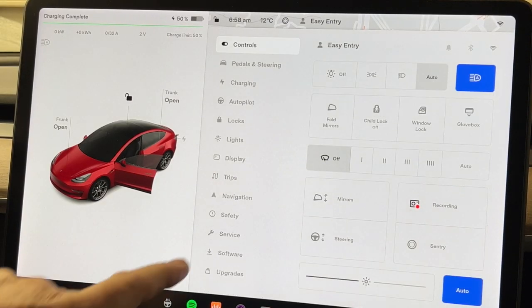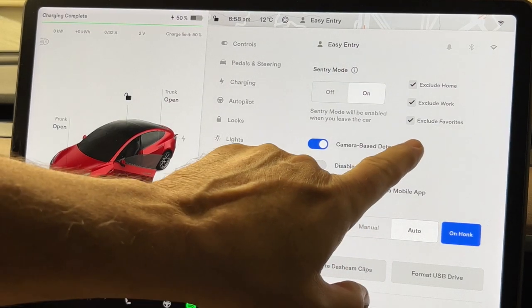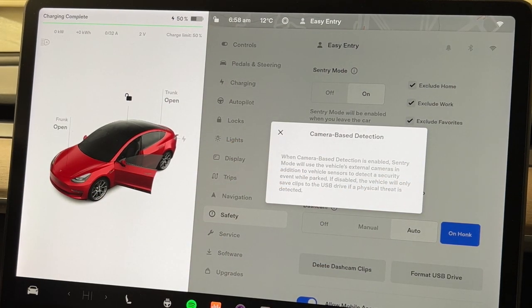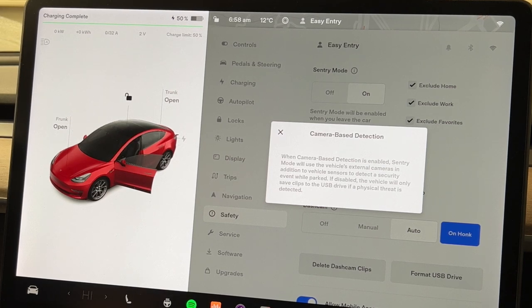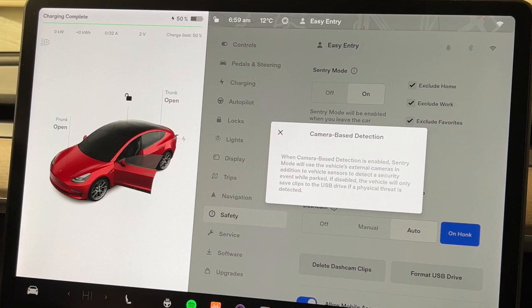To find the setting, go under the car, under security or safety, and you can see the camera-based detection option there. If someone bumps into your car, it probably won't capture any events with detection off — they could clip your car with their door and it might not trigger. But if they break into your car, it's going to set it off. By default it's on, so you'd have to actively turn it off.